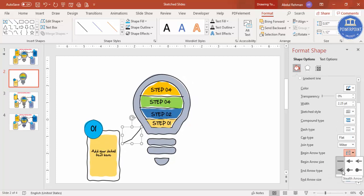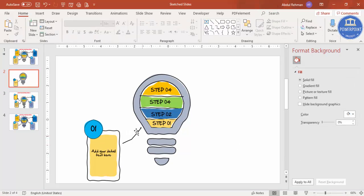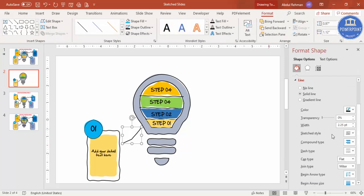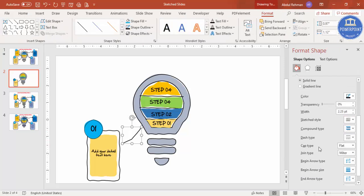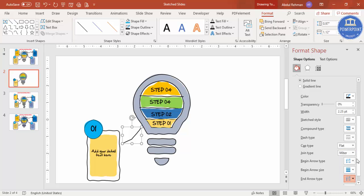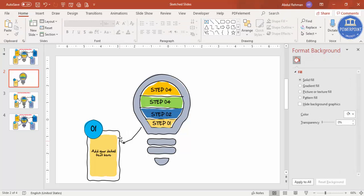Right-click > Format Shape. Go to Begin Arrow Type and select your arrow style. Or use the End Arrow Type instead — select the arrowhead there so it looks correct pointing toward the detail card.